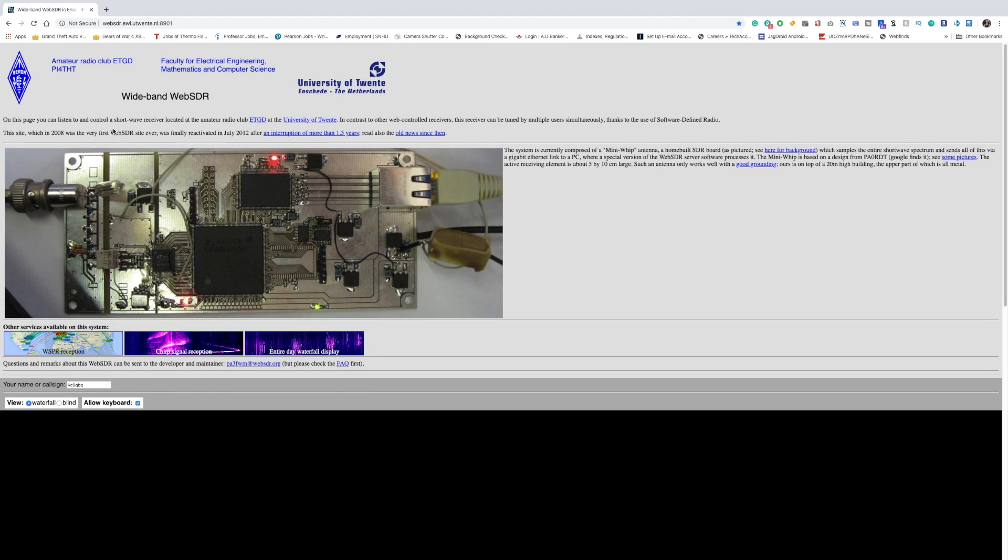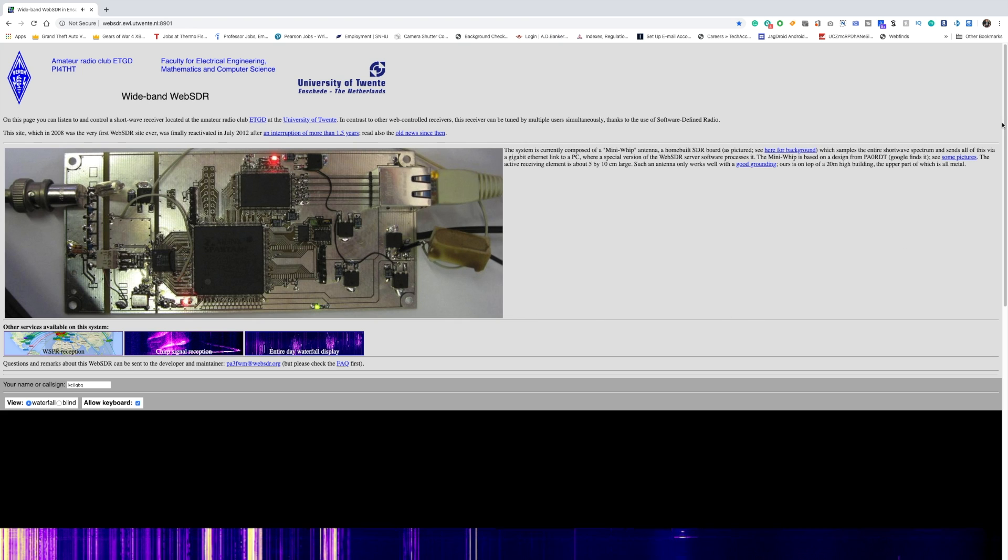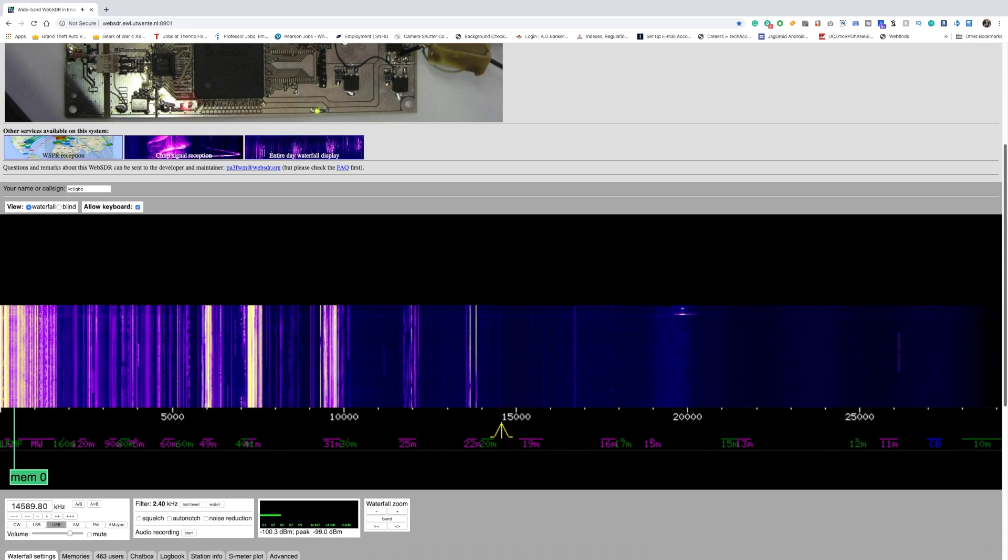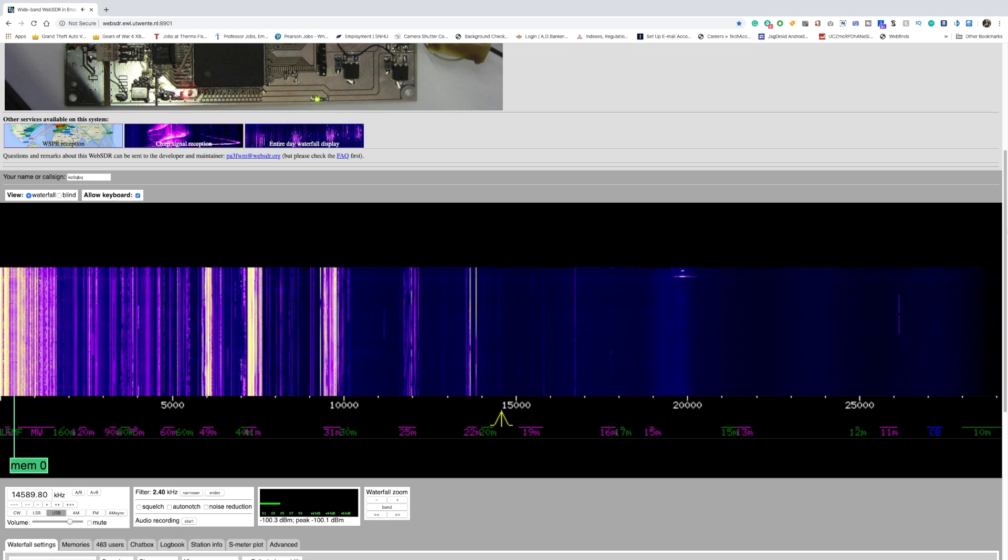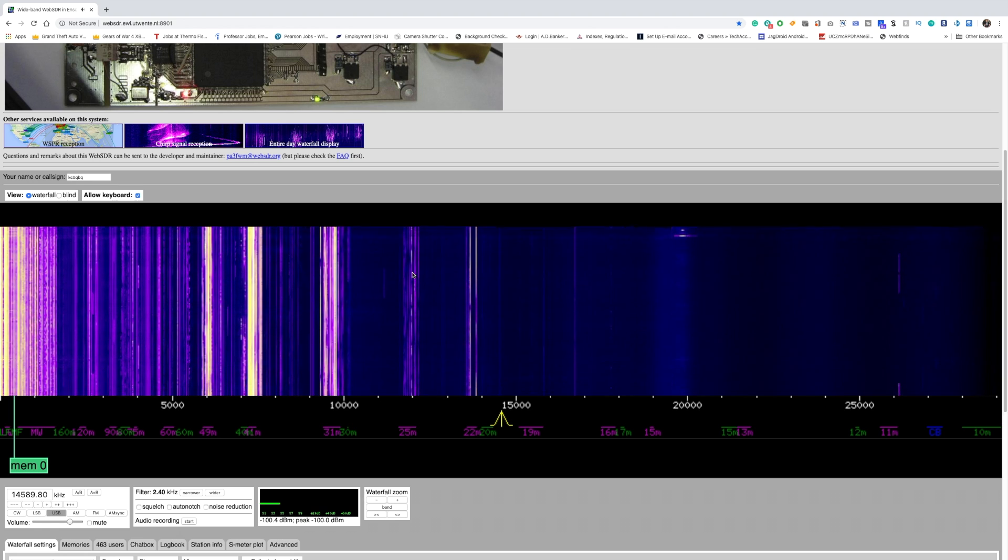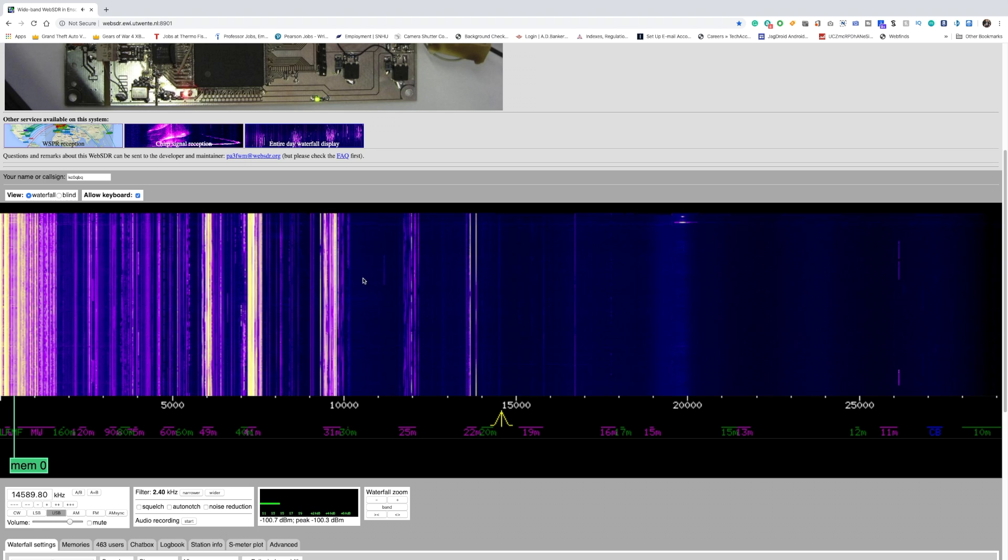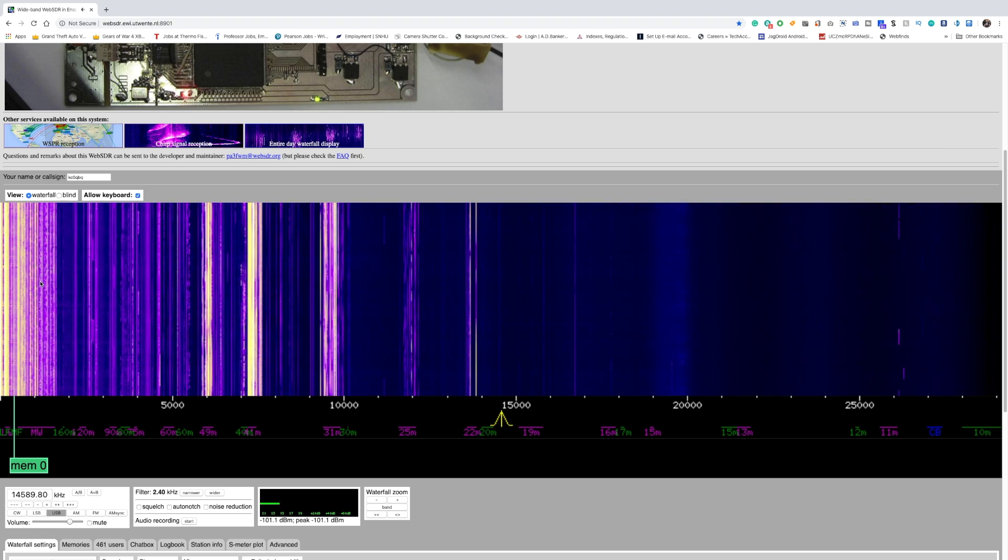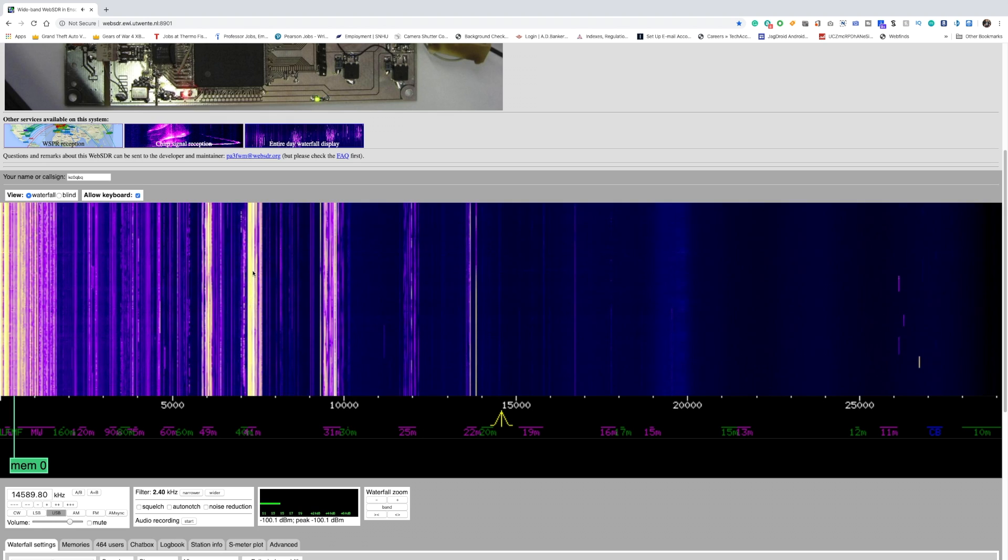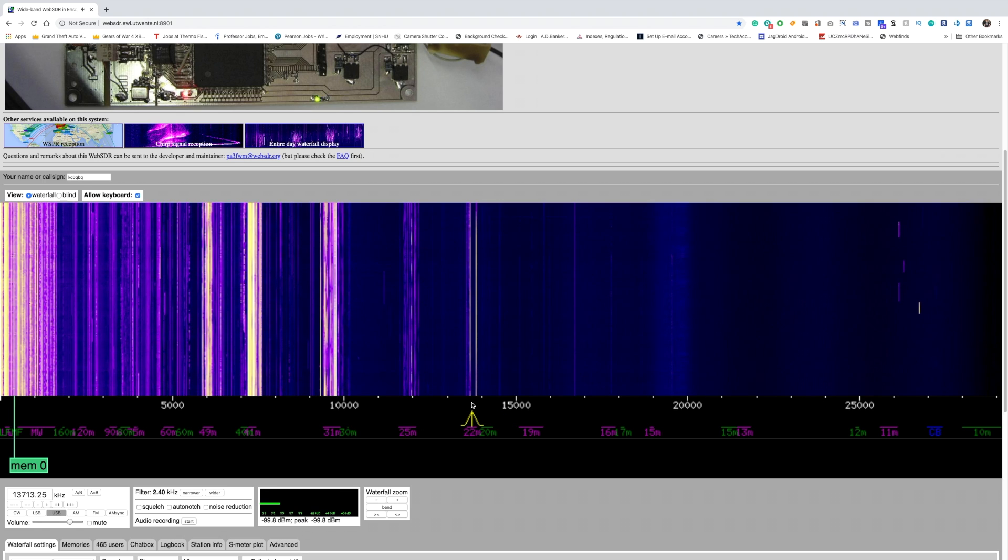Then you're greeted with this interface that allows you now to listen in very good quality and with great precision to any shortwave radio station. Here you see a cascade that's called a waterfall, and the change in coloration, whatever is not really blue, indicates an active frequency. Now an active frequency does not necessarily mean that there is a radio station there. There can be other things.